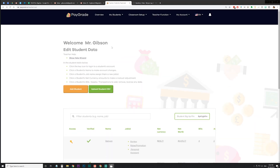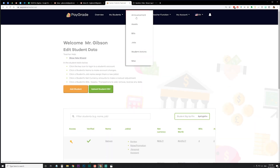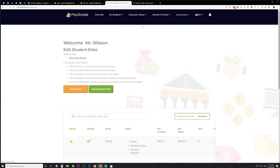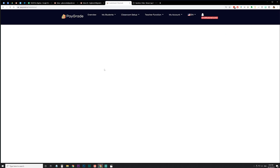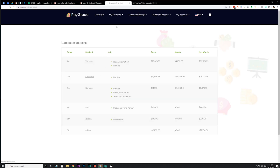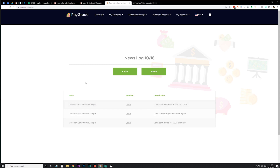A couple of other options to note: under Classroom Setup, under Miscellaneous — in addition to the wiring fee — I like to hide the leaderboard as well as the News Log from students. I don't want them to see who has the most or least money, and I hide the News Log so they can't see who's paying who for what. I usually just reserve that for myself.